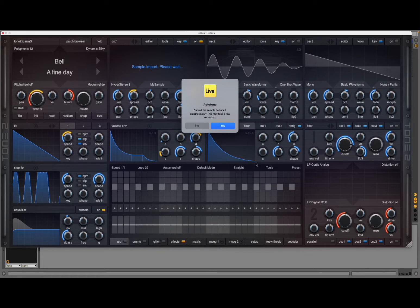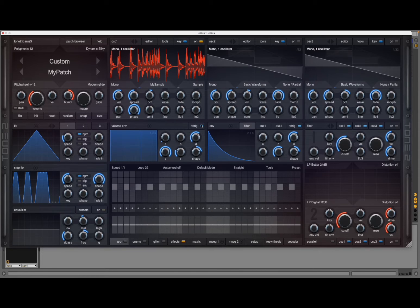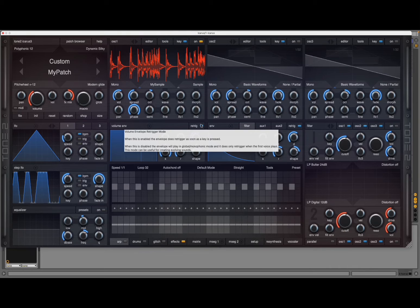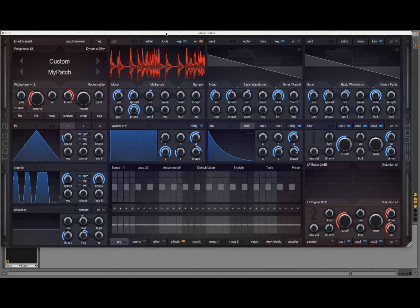We click open. It's asking us if we want to tune it automatically, or at the moment I'm going to say no, and now let's play some keys on the keyboard and let's listen.